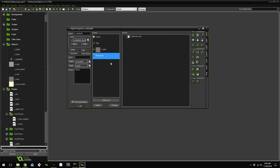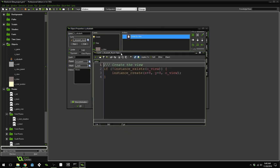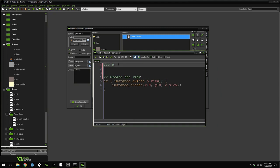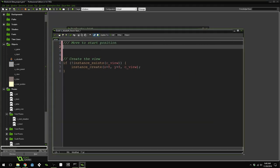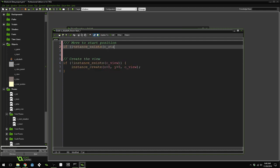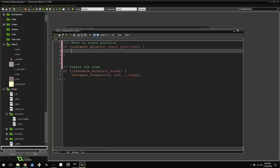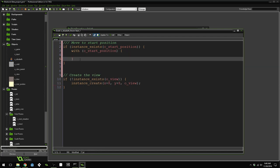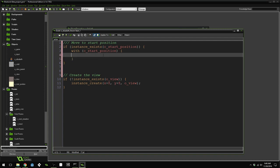Inside of our Elizabeth object, we already have a room start event. Open up that event, and at the very start, we're going to move to the start position. First, we want to make sure that the start positions exist. If the start positions do exist, then we can loop through them. And we'll do that using the with statement. With object start position. This will actually run this next bit of code inside of every single start position object.